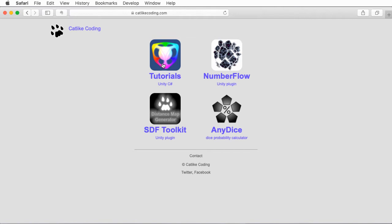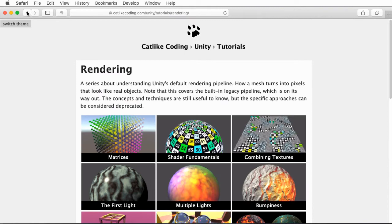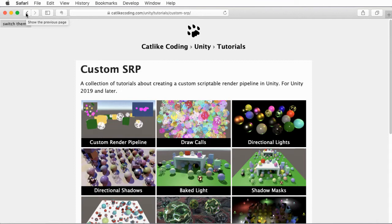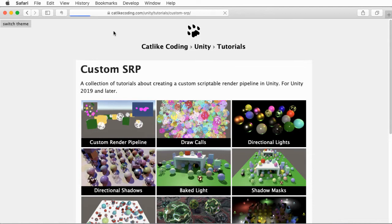I strongly recommend that you go check out CatLightCoding, particularly these tutorials on rendering and these tutorials on advanced rendering. There's also some great tutorials on scriptable render pipelines that we'll look at a little bit later. And one issue with the scriptable render pipelines is that Unity has changed the way those work quite a bit. So you want to make sure you're looking at the latest tutorials. CatLightCoding, great website, great tutorials. Go check them out.